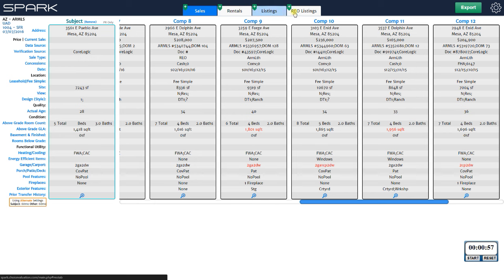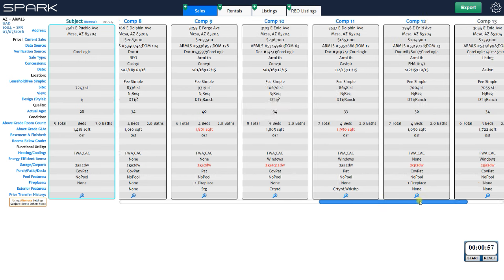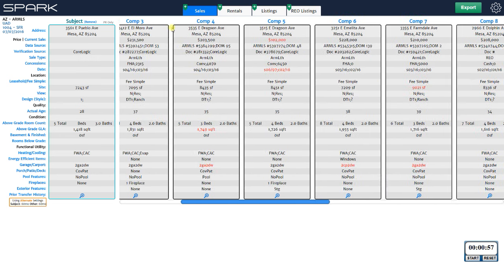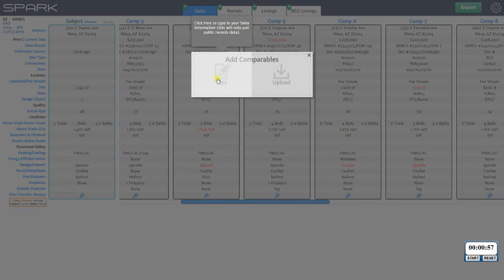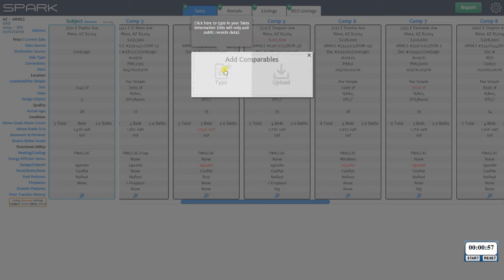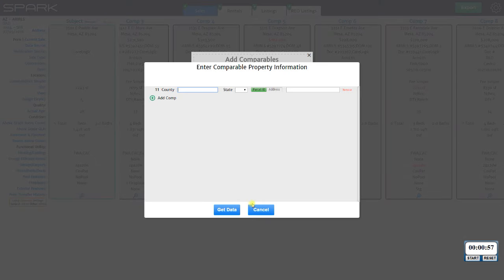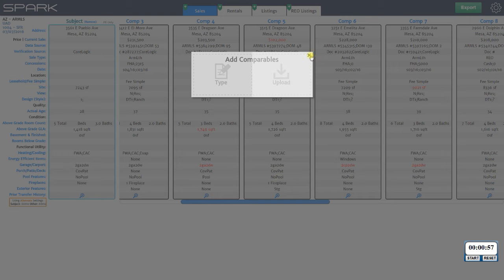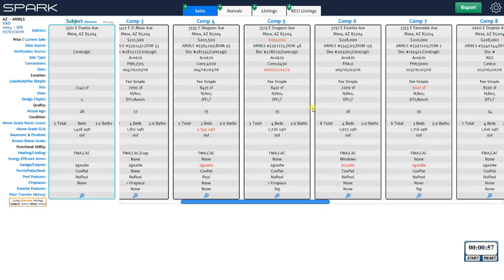Spark also has plus buttons because it allows you to load up to 30 comps per tab. Right now we have 14 comps on the sales grid. If you want to load more, just click that button and choose to either type them in to get public records information, or upload an MLS file if it's been listed. For something like a FSBO that hasn't been listed, just click here and type in the property information — it'll go grab that from public records.